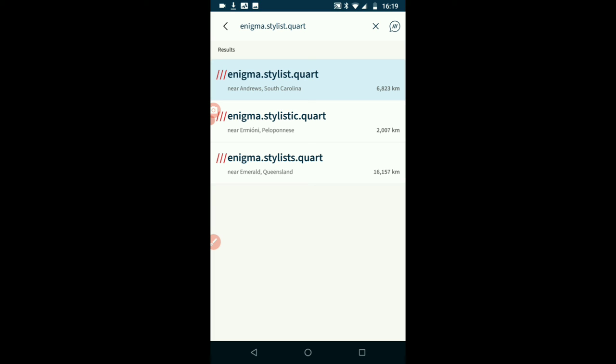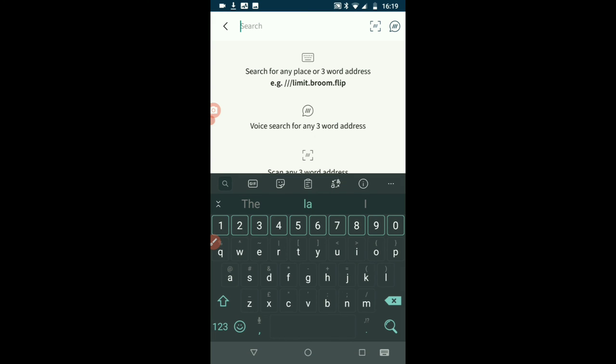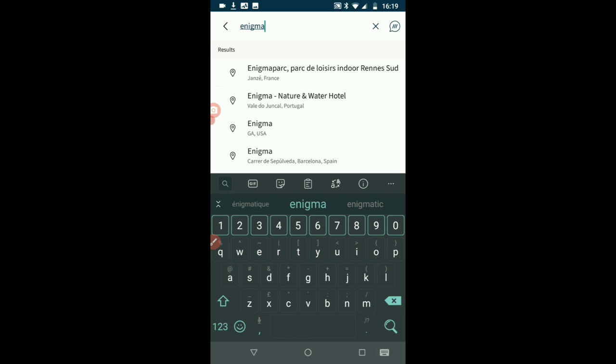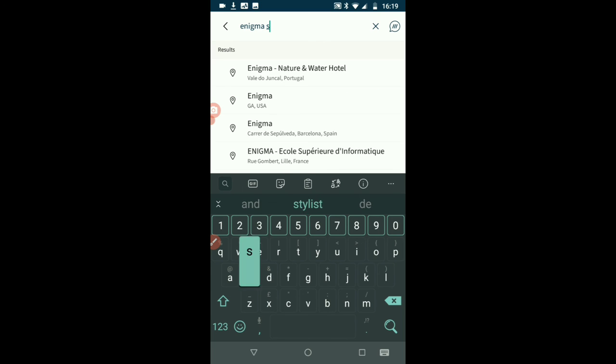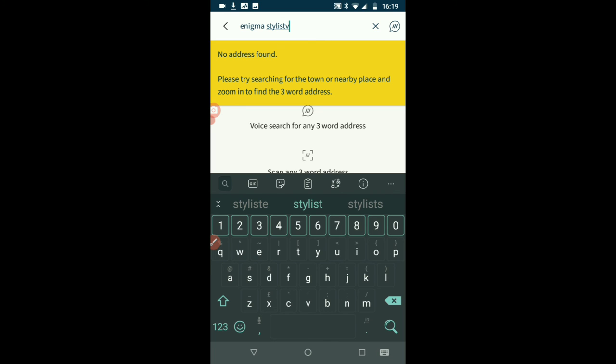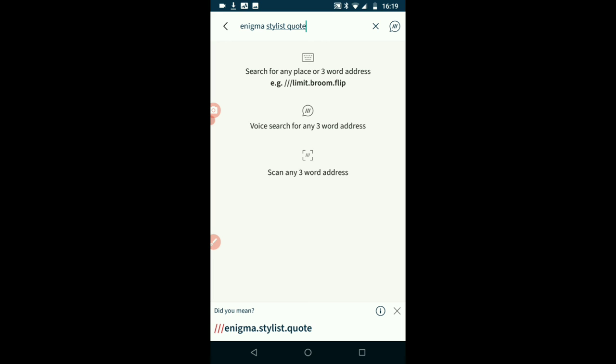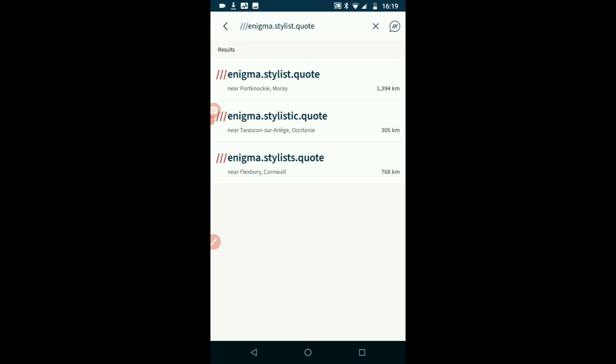So let's come up with enigma, stylist, quart. Enigma, stylistic, quart. Or enigma, stylist, quart. Now I'll type in just so you can see that this is for Beauford Rock as well. Enigma, enigma, stylist, quart. Yes, I did mean that.